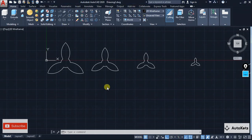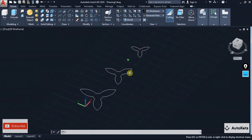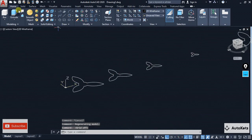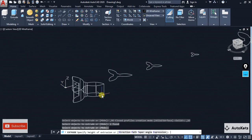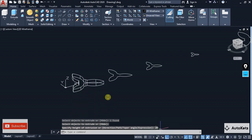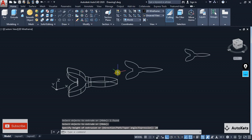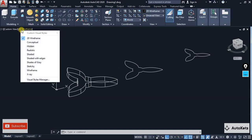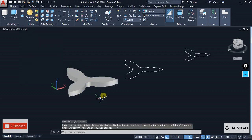Now I'm going to extrude it. I'll change the view by pressing shift and holding the scroll button, switch off the grid mode, select the extrude command, select the first feature, press enter, and set the extrusion value to 20. In the realistic view it is looking like a solid section.